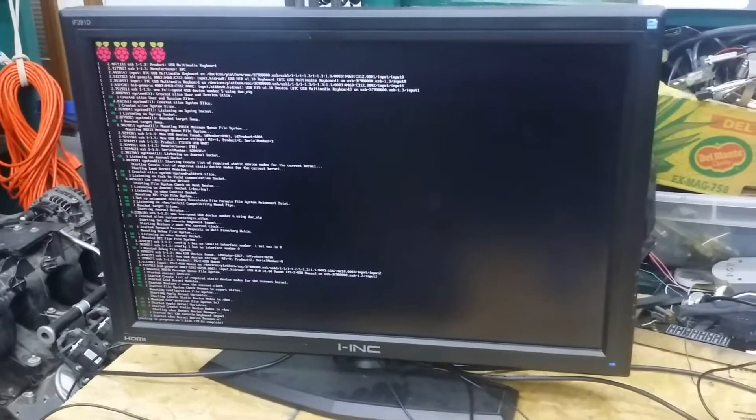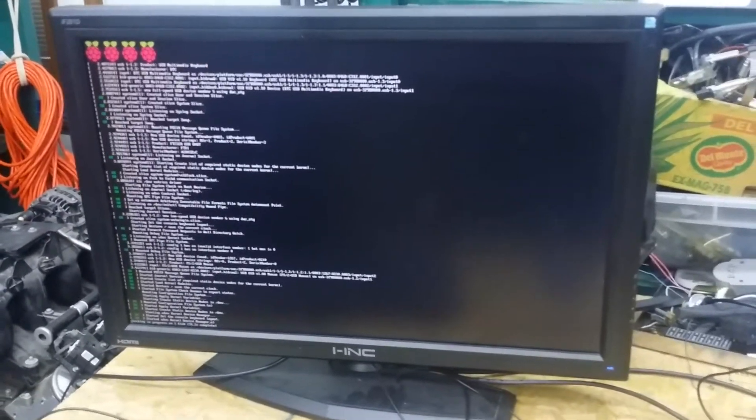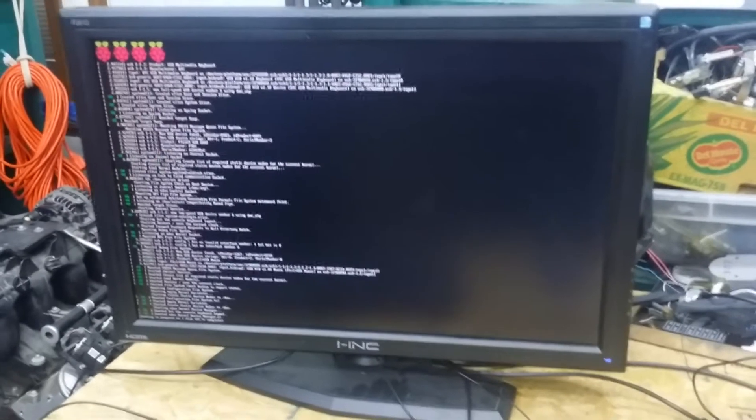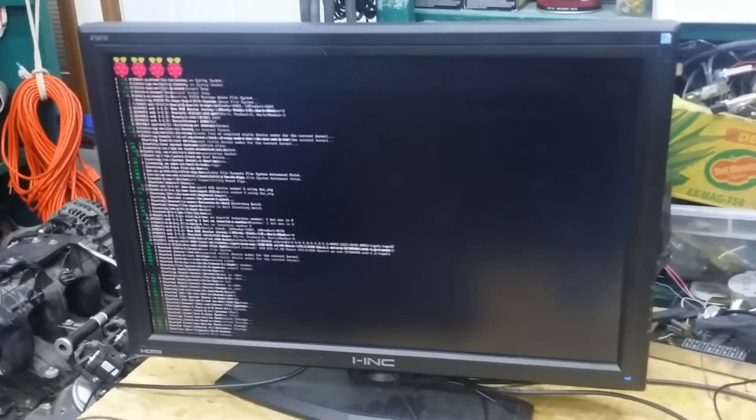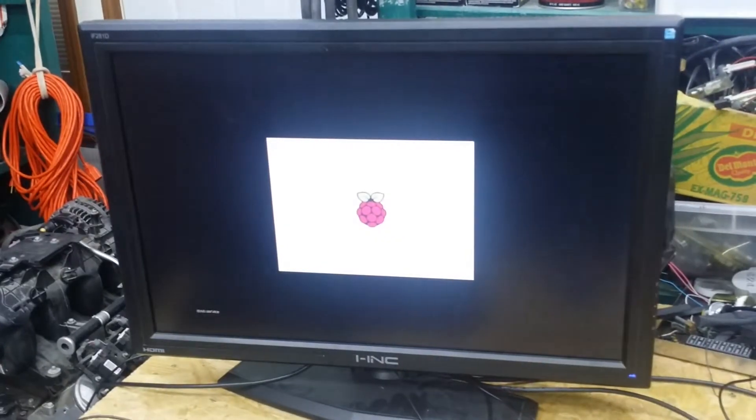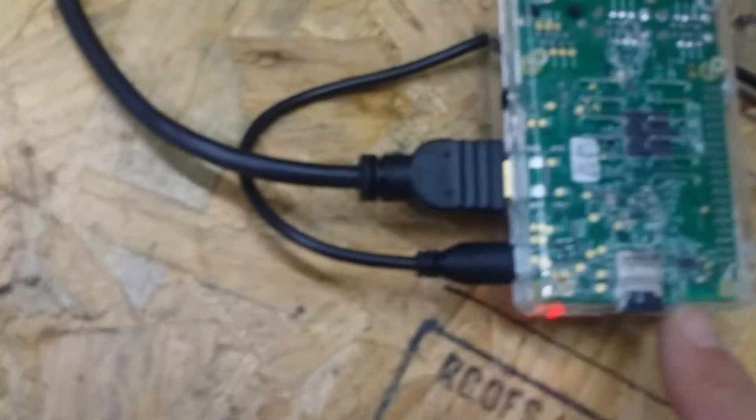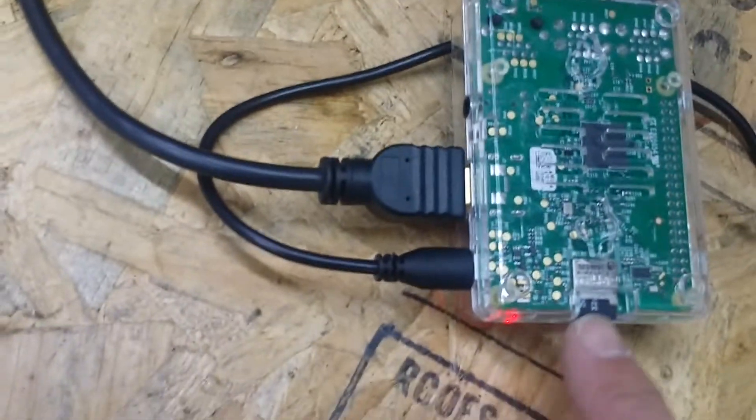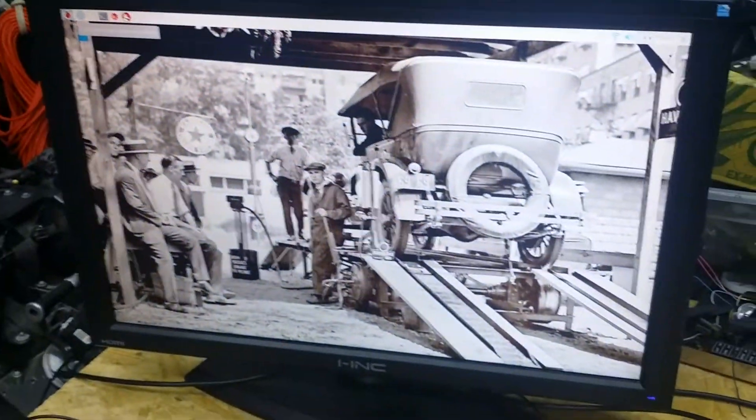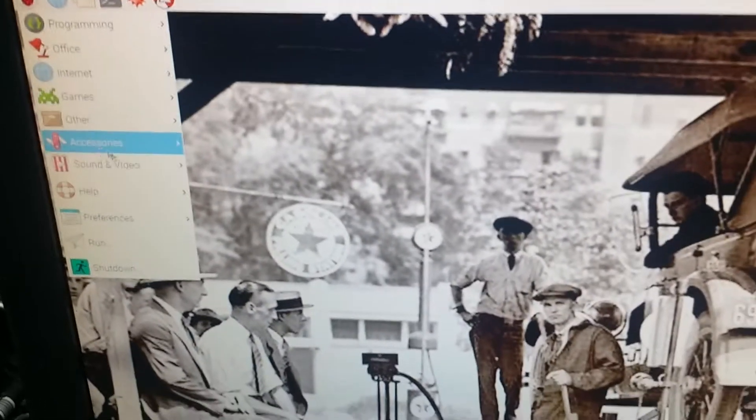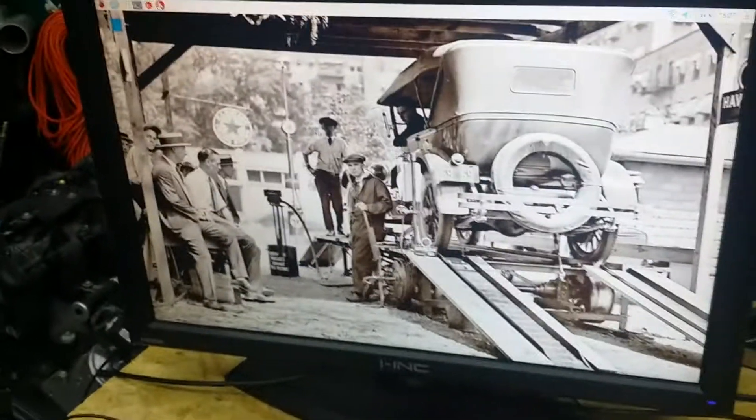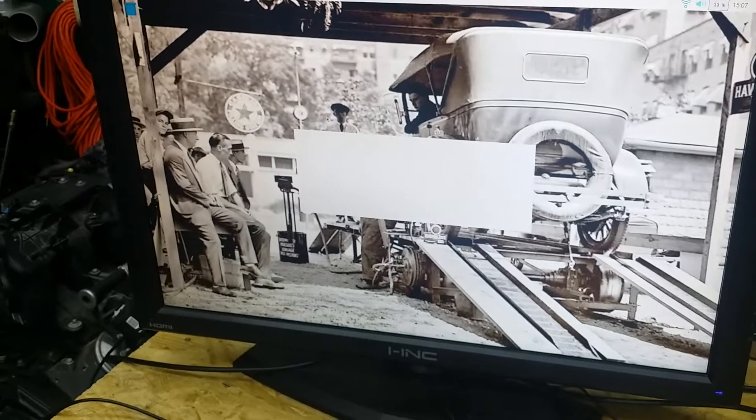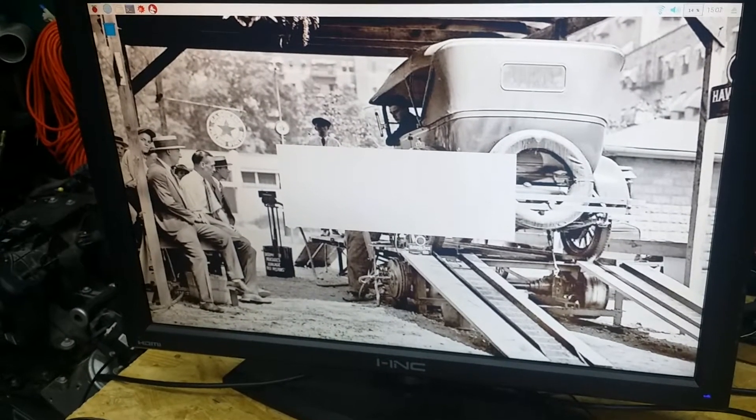When you start the car, you want your dash to come on fairly quick. Some of the mods you can do to the Raspbian startup or boot sequence can get it down to about three to seven or ten seconds. Essentially the whole operating system and everything in Tuner Studio runs off of a micro SD card that goes on the bottom. The software's all free.